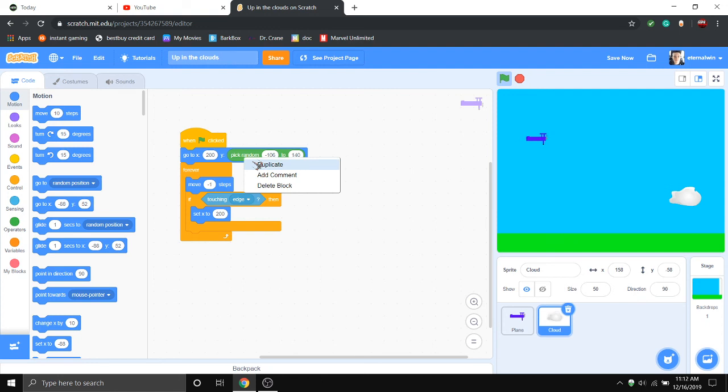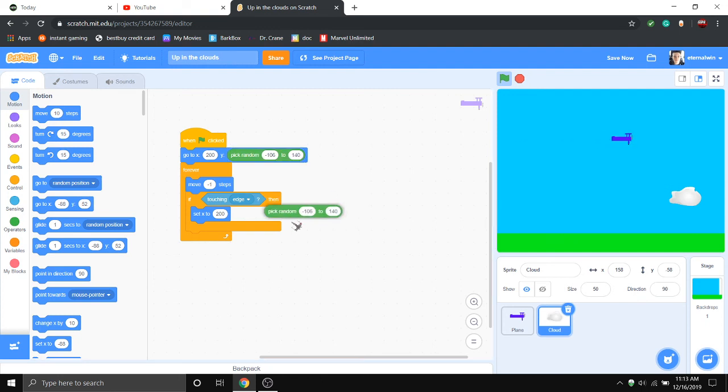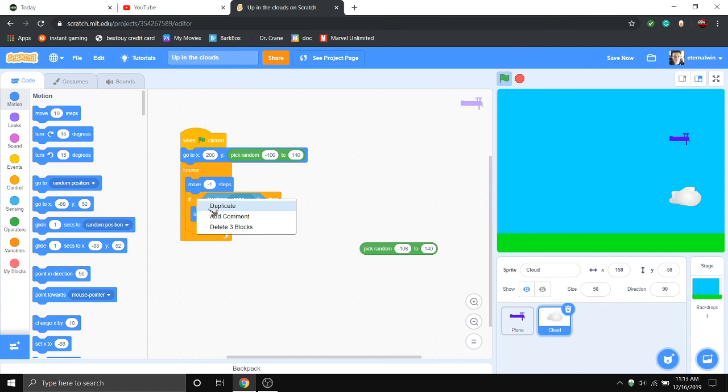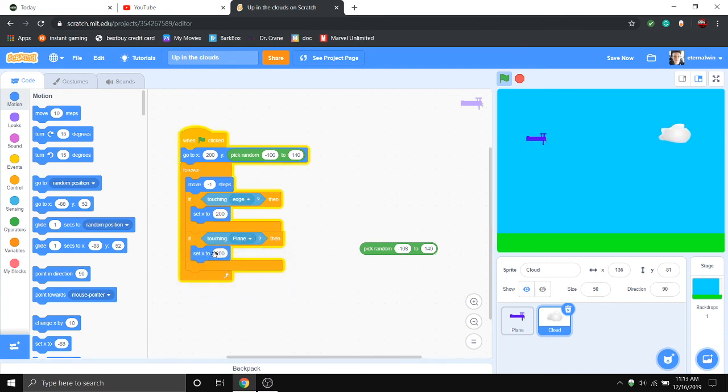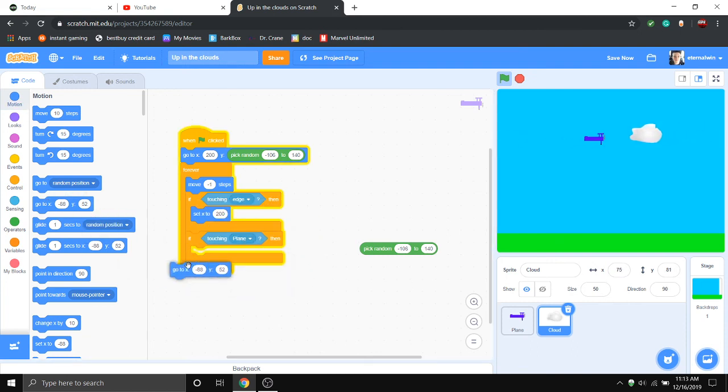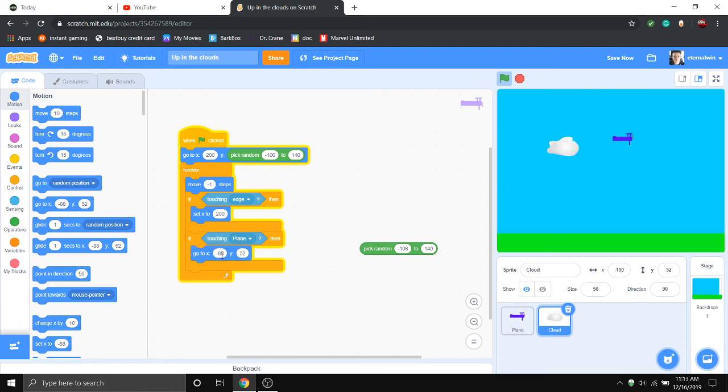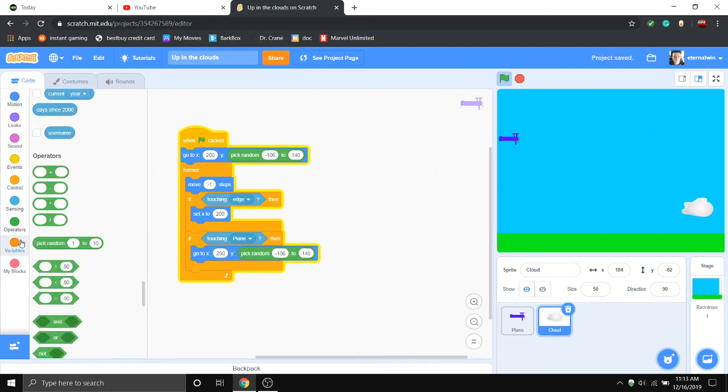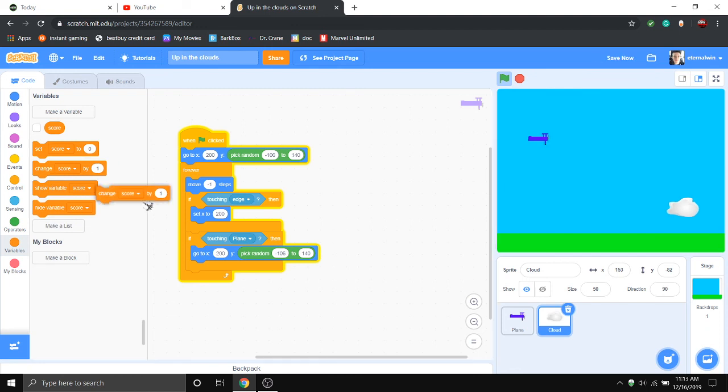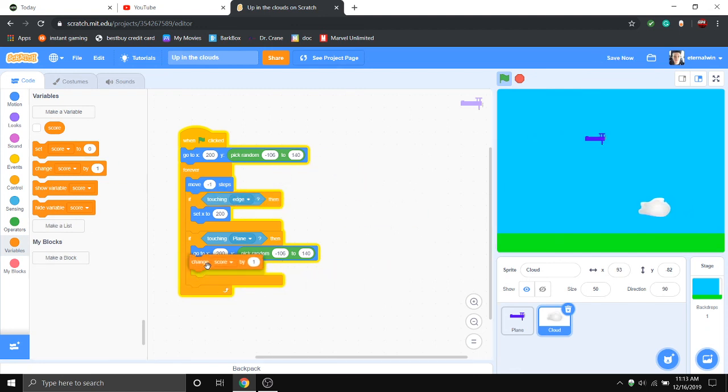Then you kind of probably want him to just, if he touches the plane, you want to go to a new place. So if he's touching the plane, you're going to want him to do this. And then just obviously change the score. Otherwise that would have been a waste of time to get a cloud.